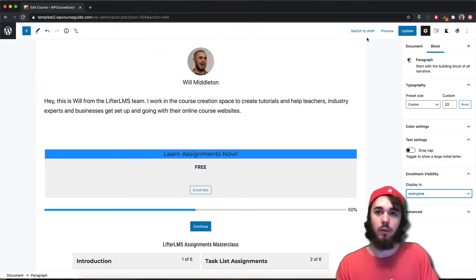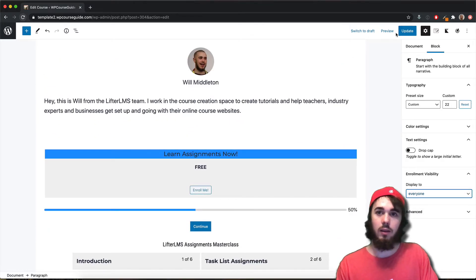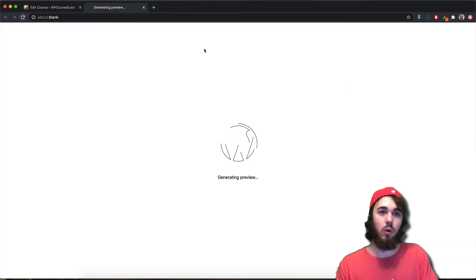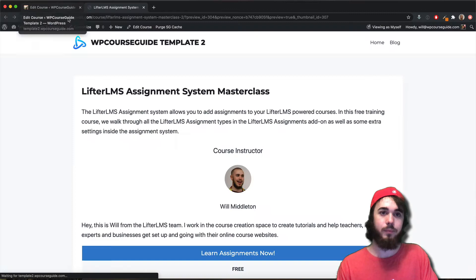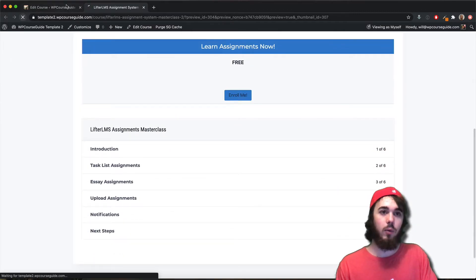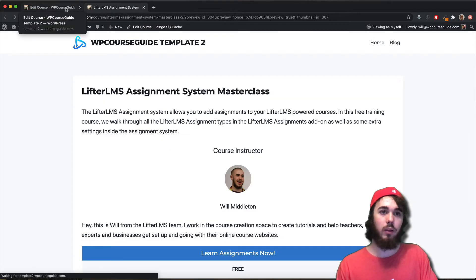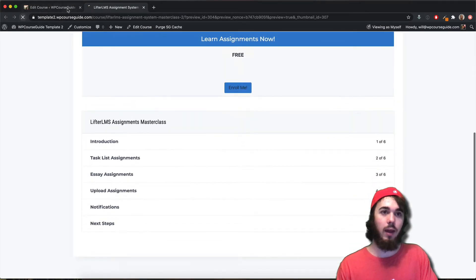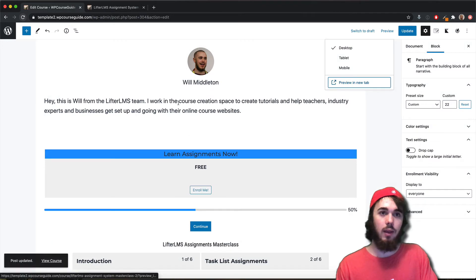A really common use case for this is the syllabus block. Let me preview my course and show you what I'm talking about. By default, everyone can see my course syllabus on my page if I have it like this.